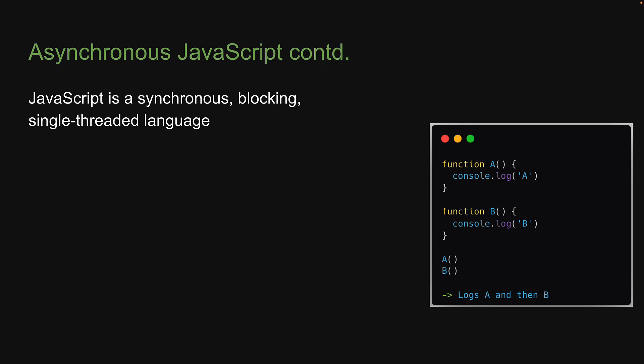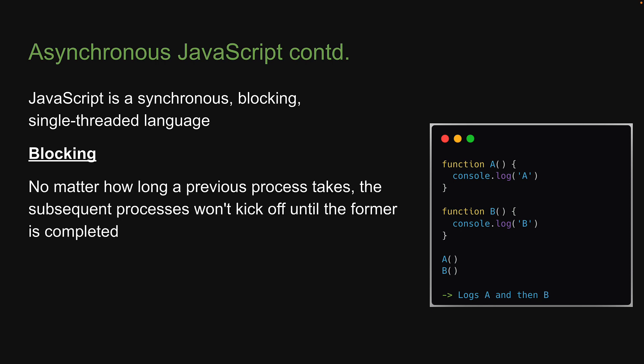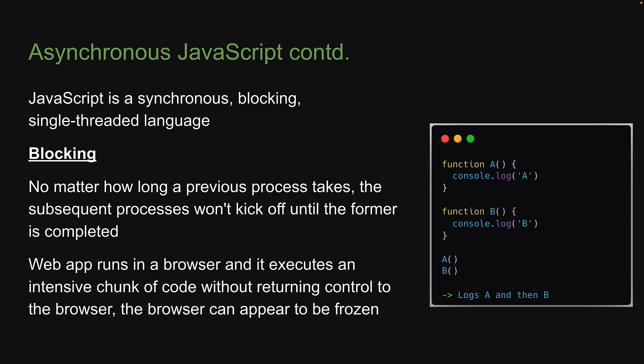The second point is that JavaScript is blocking, which is because of its synchronous nature. No matter how long a previous process takes, the subsequent process won't kick off until the former is completed. So if function A has to execute an intensive chunk of code, JavaScript has to finish that before moving on to function B, even if that code takes 10 seconds or 1 minute. You might have seen this in the browser. When a web app runs in a browser and it executes an intensive chunk of code without returning control to the browser, the browser can appear to be frozen. This is called blocking. The browser is blocked from continuing to handle user input and perform other tasks until the web app returns control to the processor.